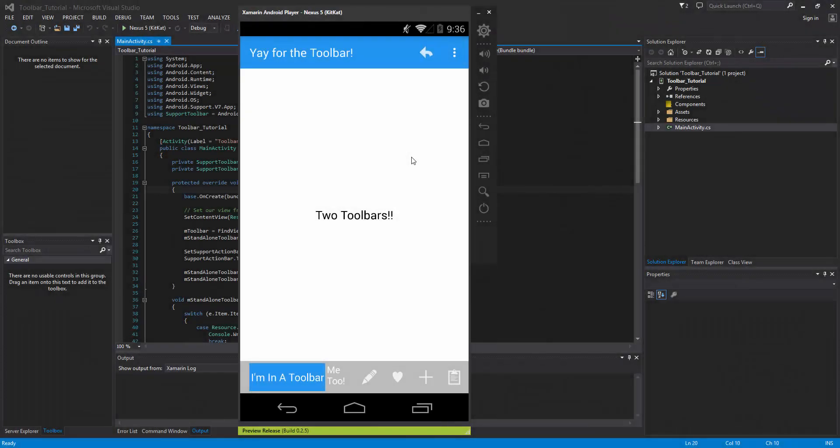Welcome to the 47th Xamarin Android tutorial. This video is going to take a quick look at the toolbar again and how we can actually add widgets and views into our toolbar.